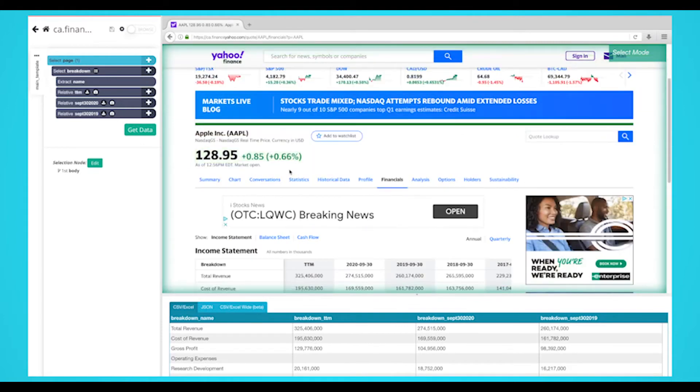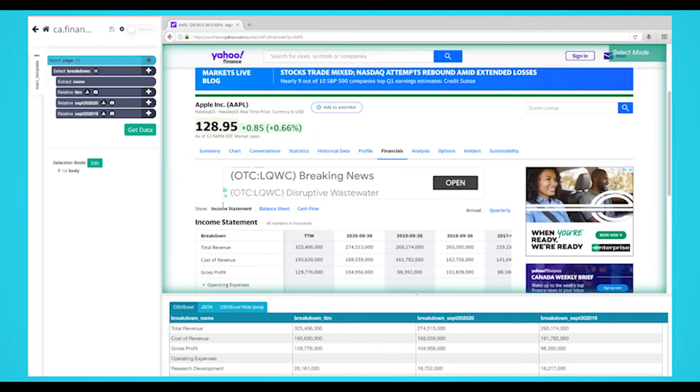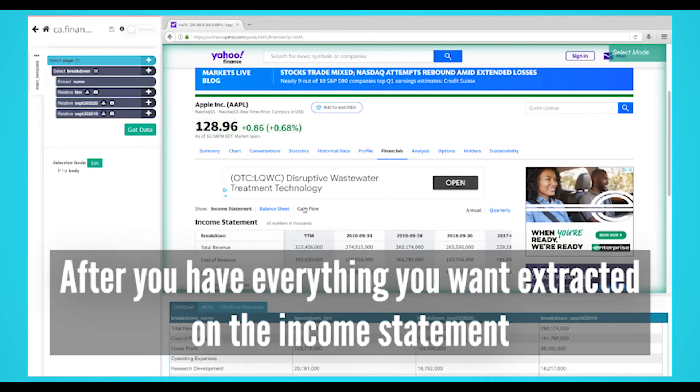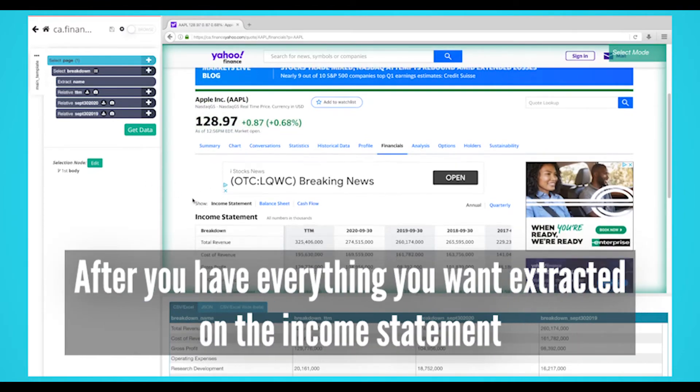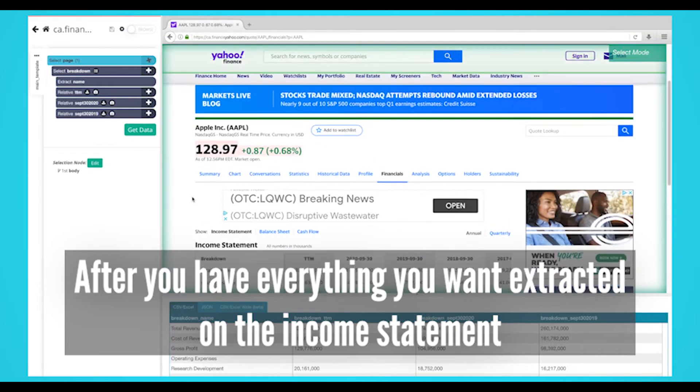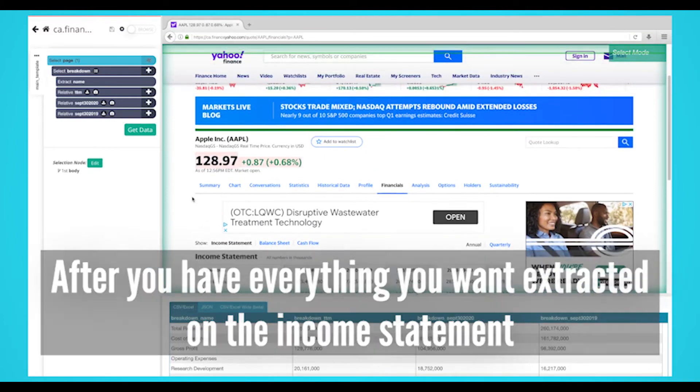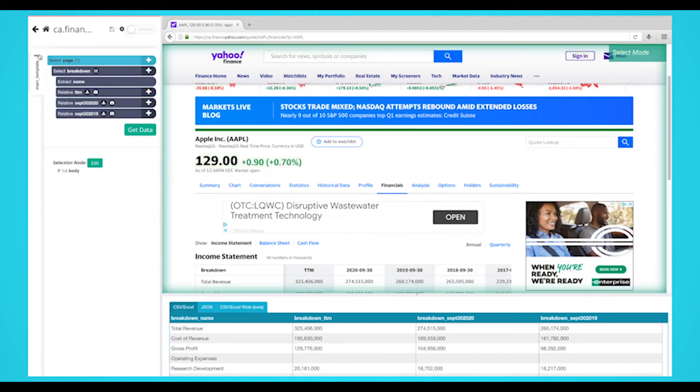For this example, we're going to start with the income sheet URL, then click on the balance sheet and cash flow. The next steps are completed after you're done extracting the breakdown labels and dollar amounts for the income statement. On the left sidebar, rename your template to income statement. This will help us keep our templates organized.